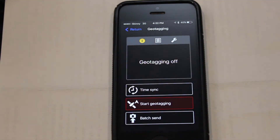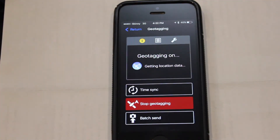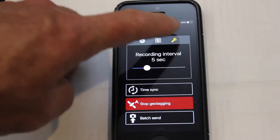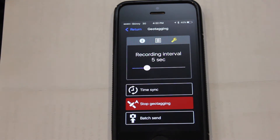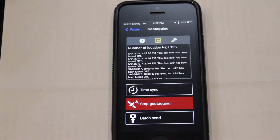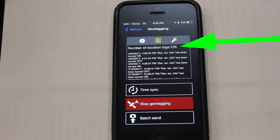Coming back to your iPhone, you will now need to start your geotagging. This will begin a log of all the locations your phone is currently in. The geotagging interval can be set in the settings — the default is 5 seconds, which I will leave it at. To confirm that your phone is logging its location, select the log, and you will notice that the number of locations logged will increment every 5 seconds.